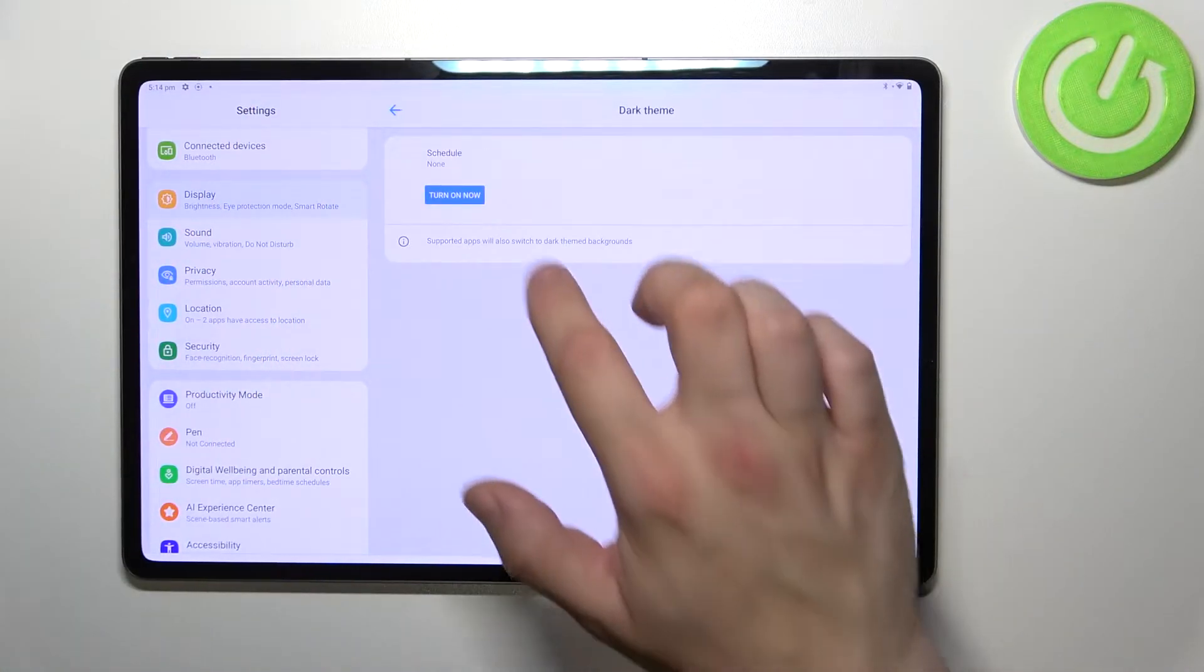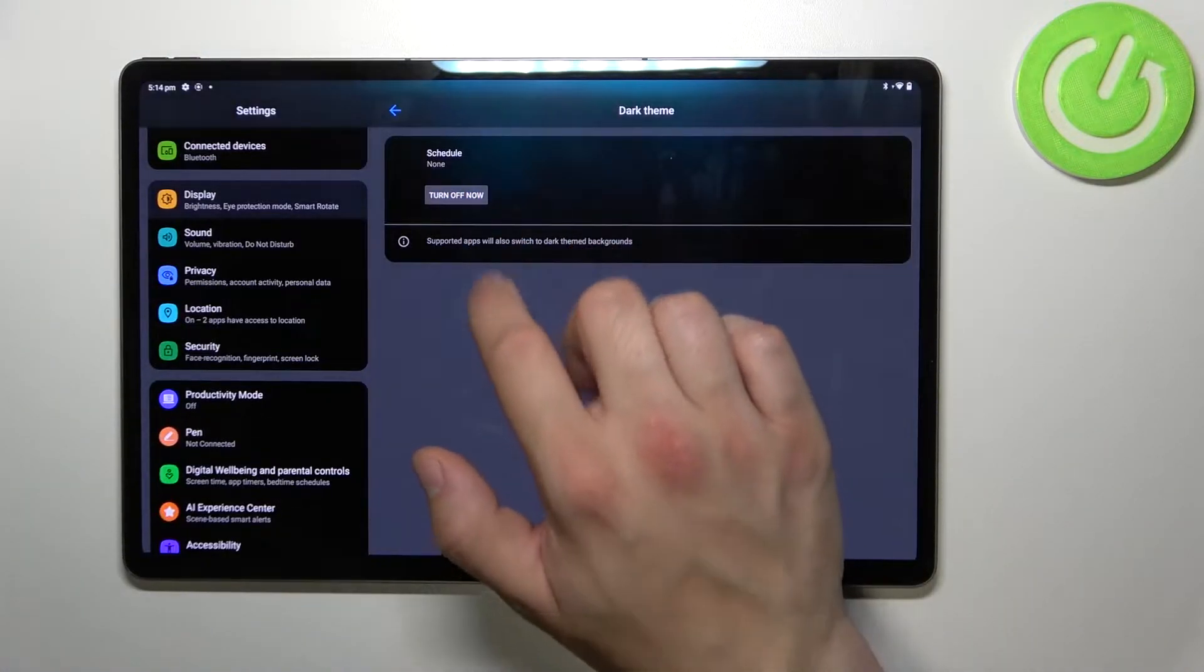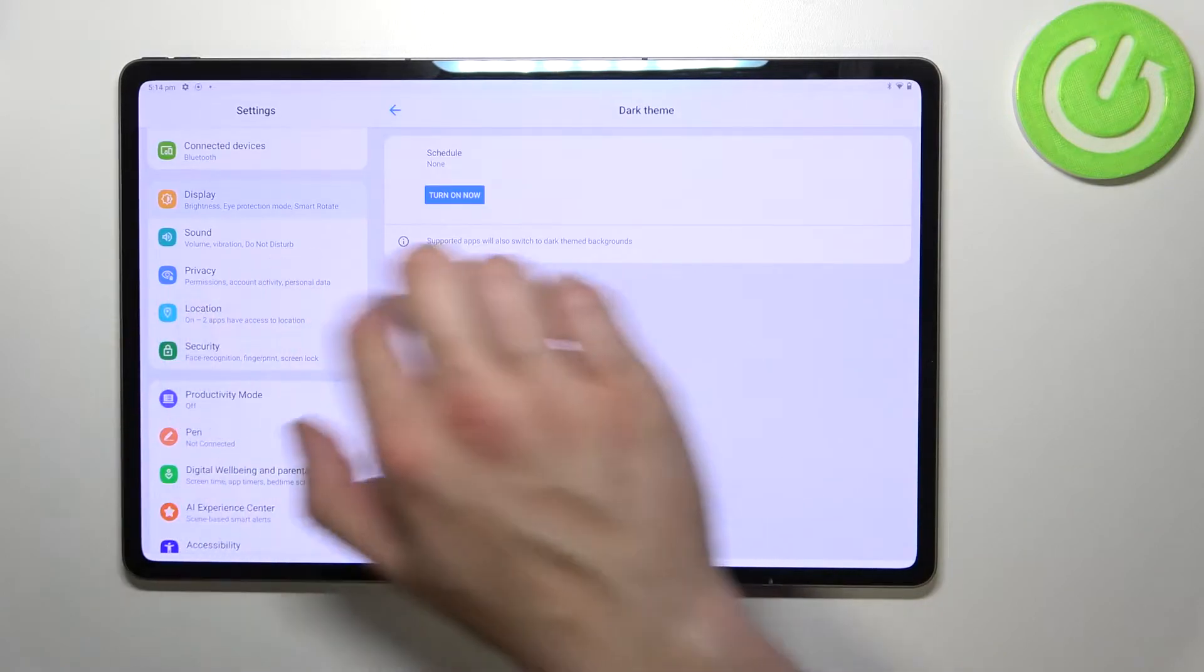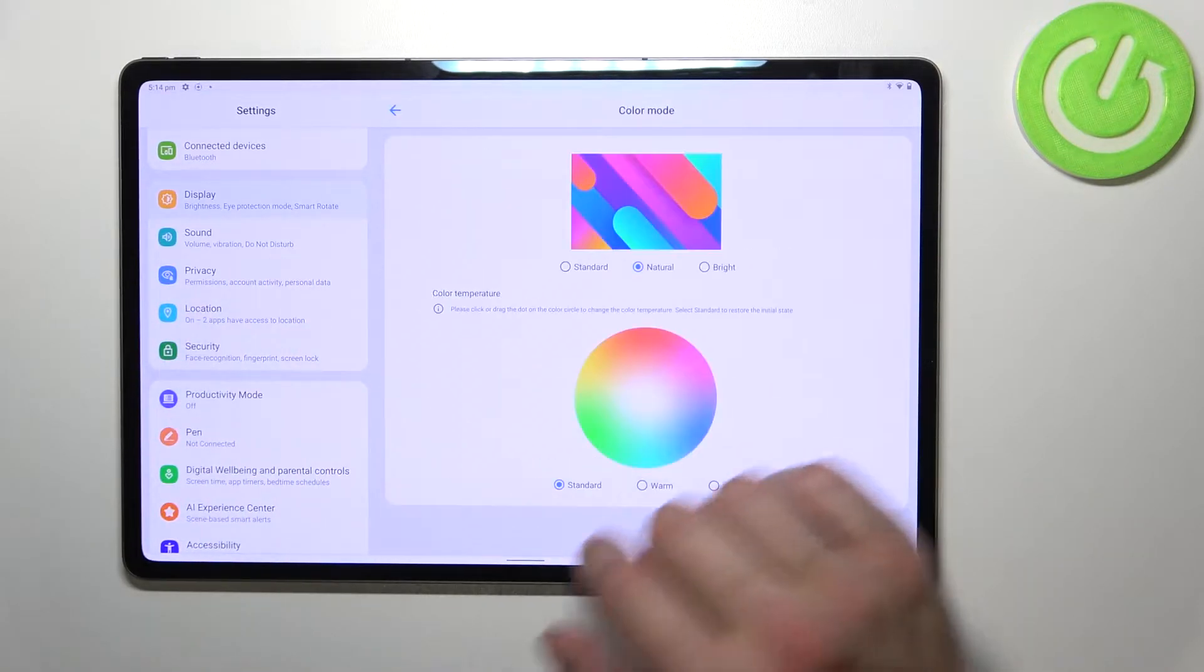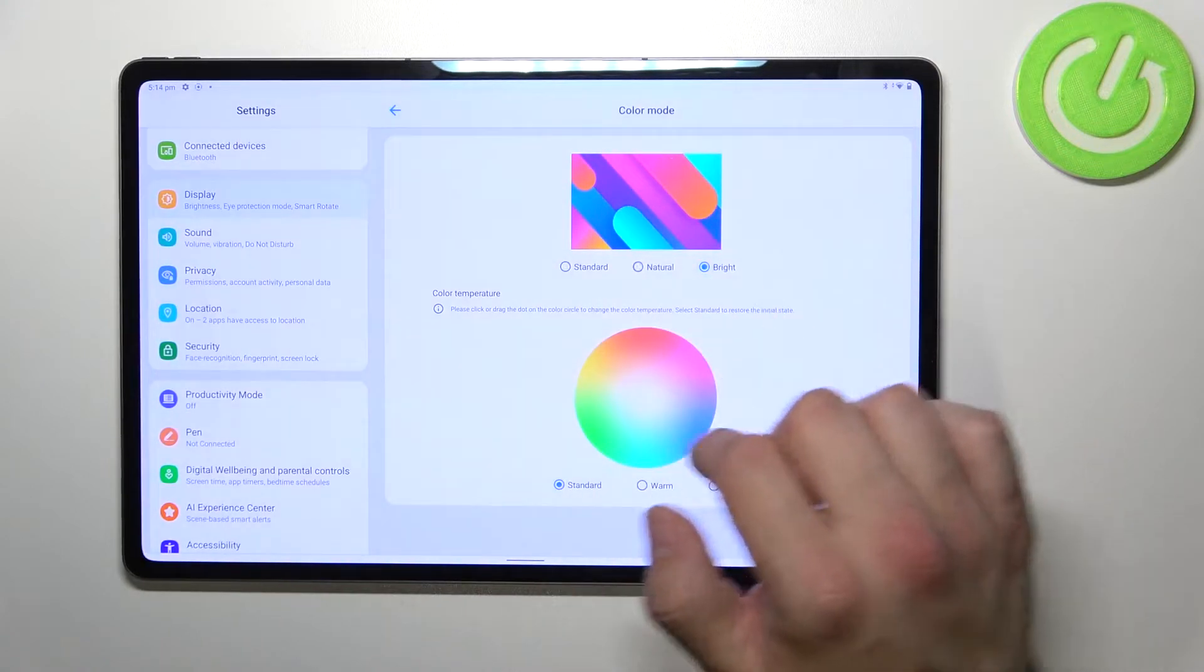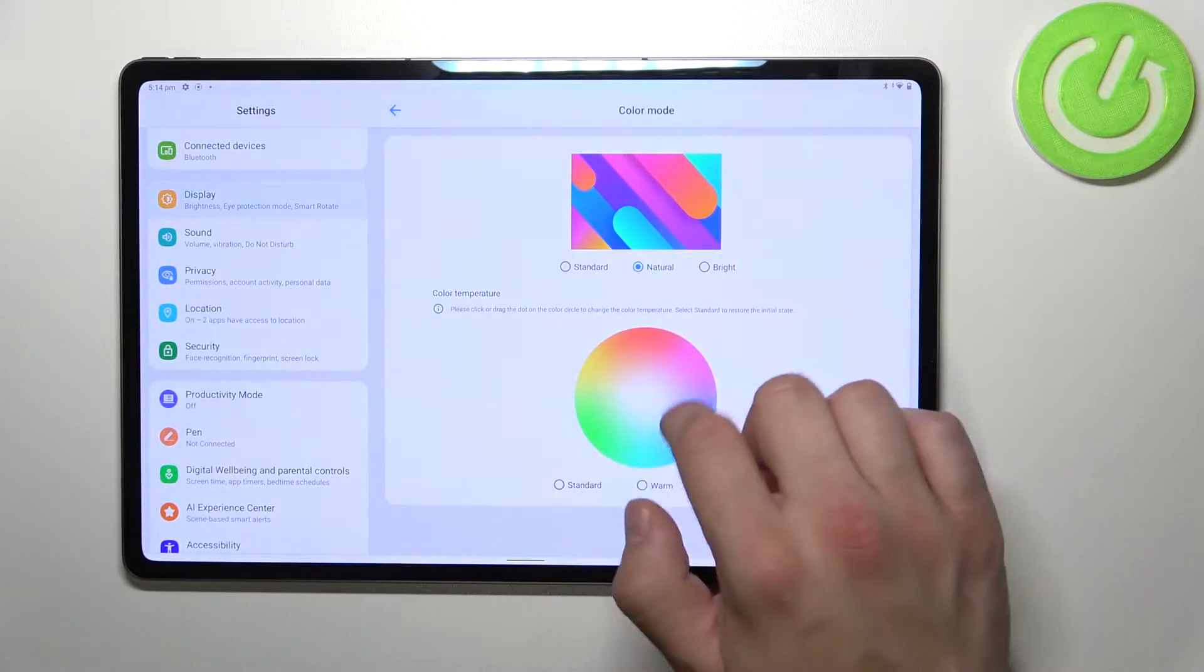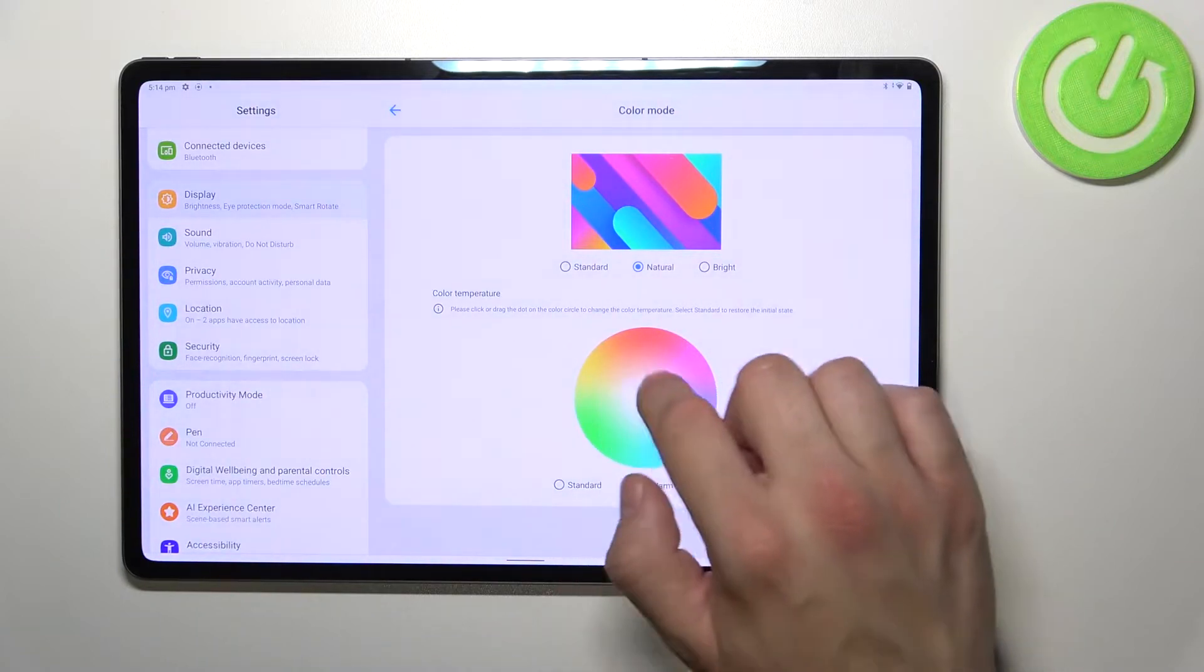Dark theme. We can change color mode between standard, natural, and bright. And also we can change it manually.